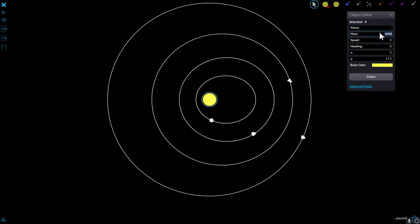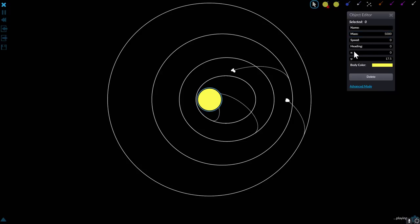You can pretty much change anything for any of the objects. I can for example make this star a lot more massive and suddenly everything collided with it.